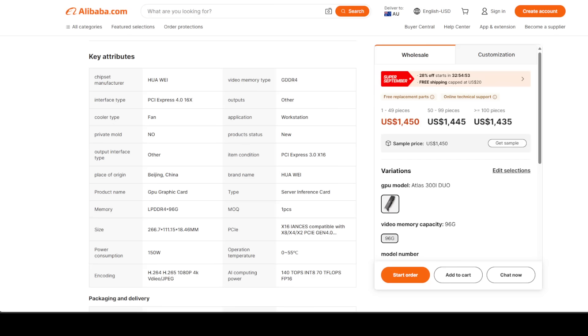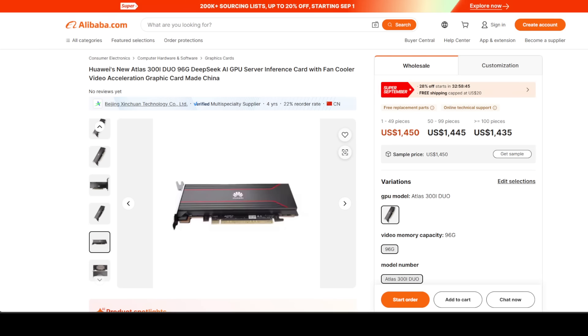But for inference workloads, for startups that can't spend $100,000 on a cluster, for researchers who just want to run 120GB or 256GB models without sharding them across eight cards, I think Huawei has just dropped a bombshell. 96 gigabytes of VRAM, decent FP16 performance, and a price that undercuts NVIDIA by a factor of 10.